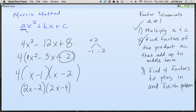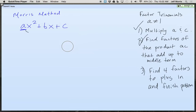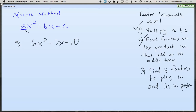Number 5 — last one: 6x squared minus 7x minus 10. There is no GCF. What do we do to start? We get a negative 60. Need a positive, need a negative. What are the factors of negative 60 that give you negative 7? It's not 6 and 10. 12 and 5 work — negative 12 and positive 5.